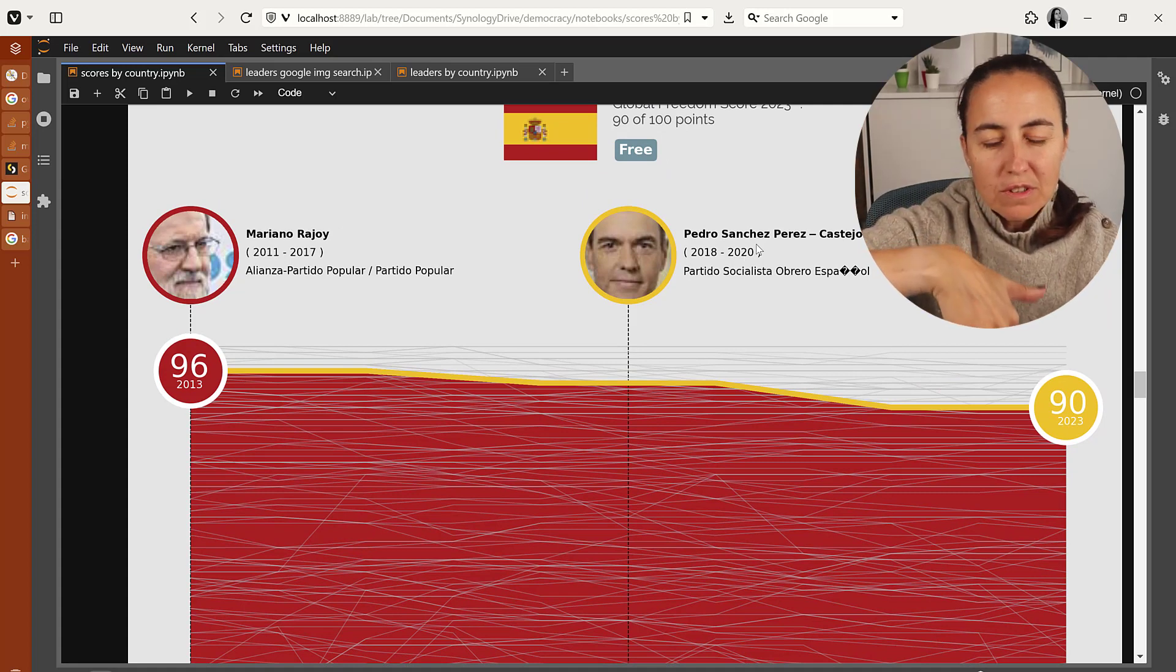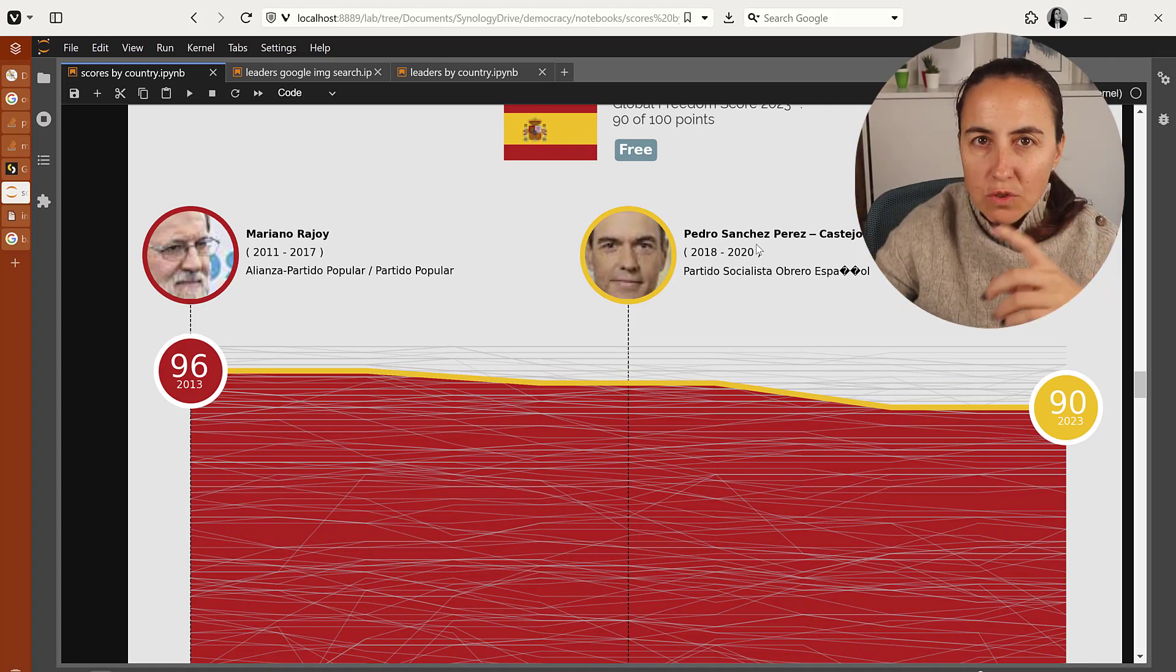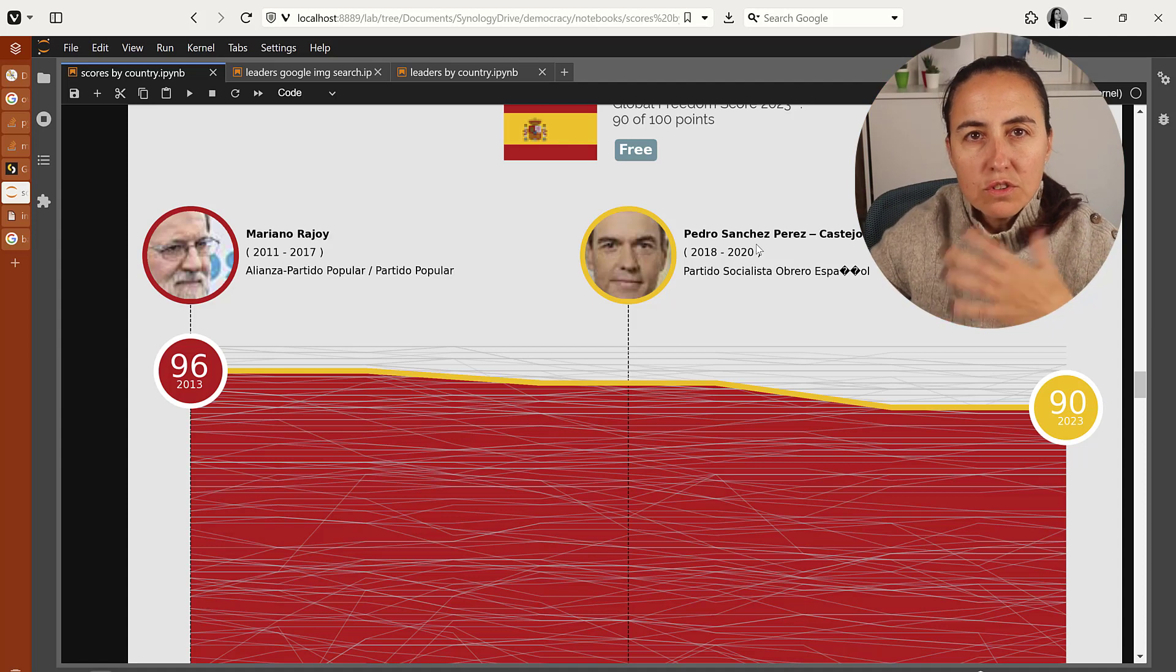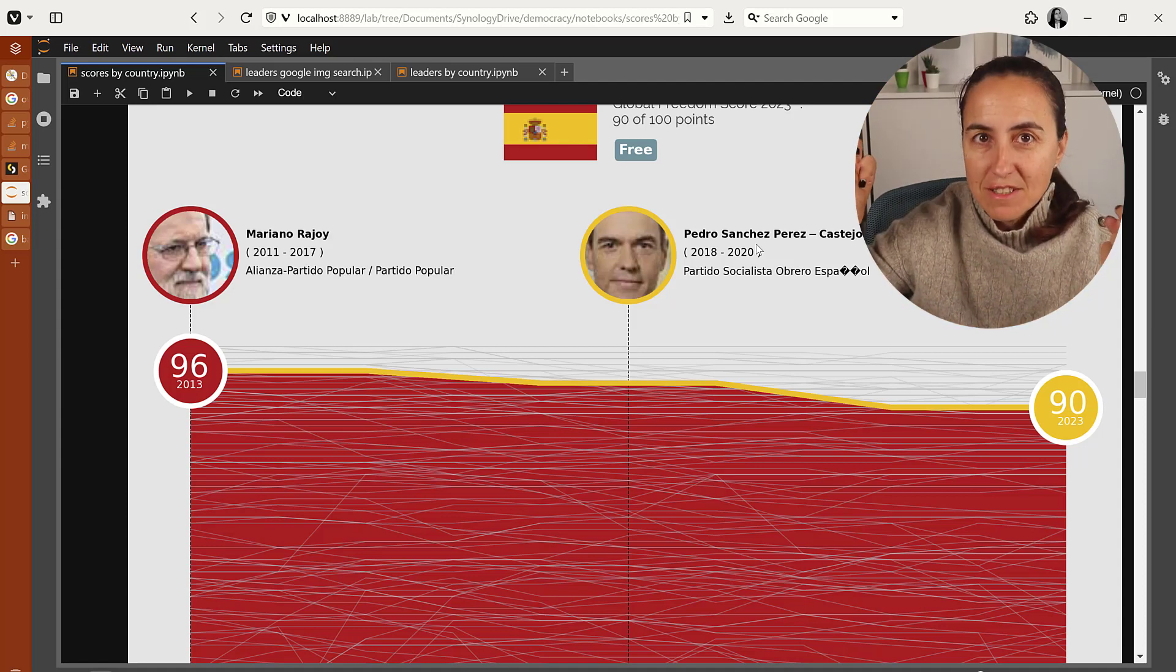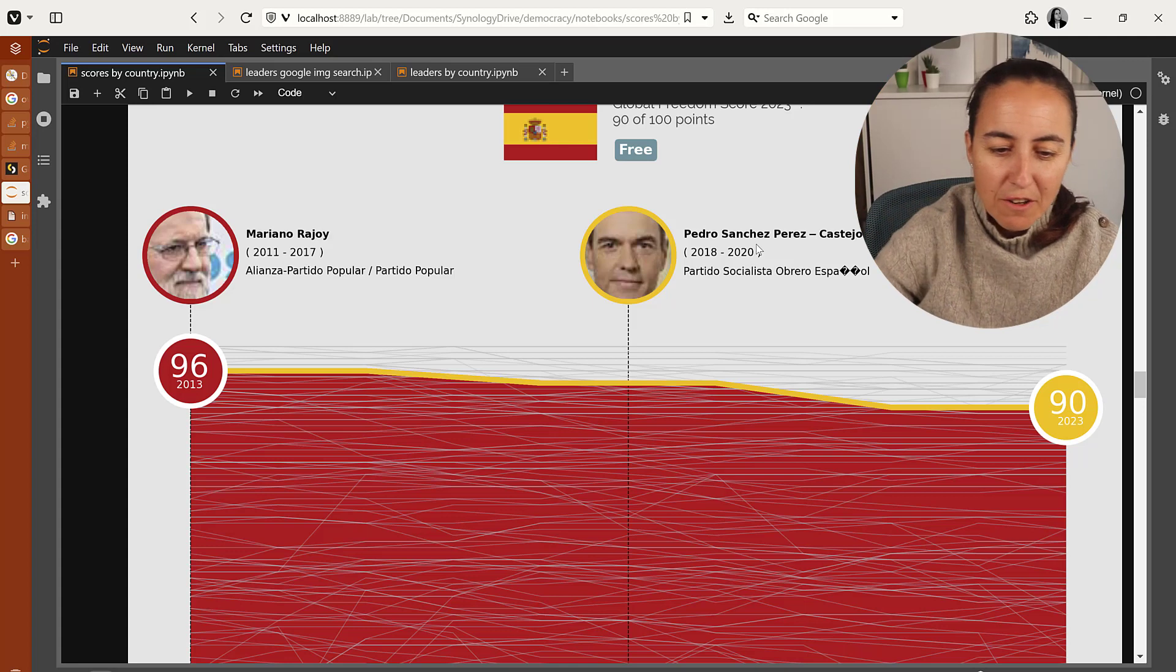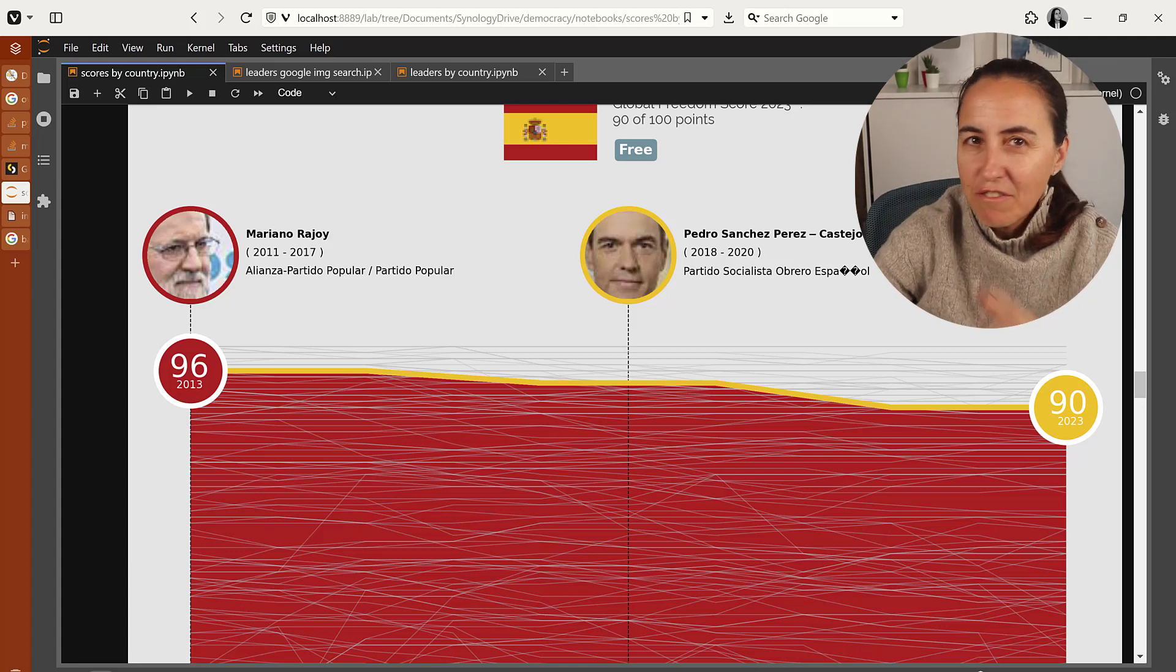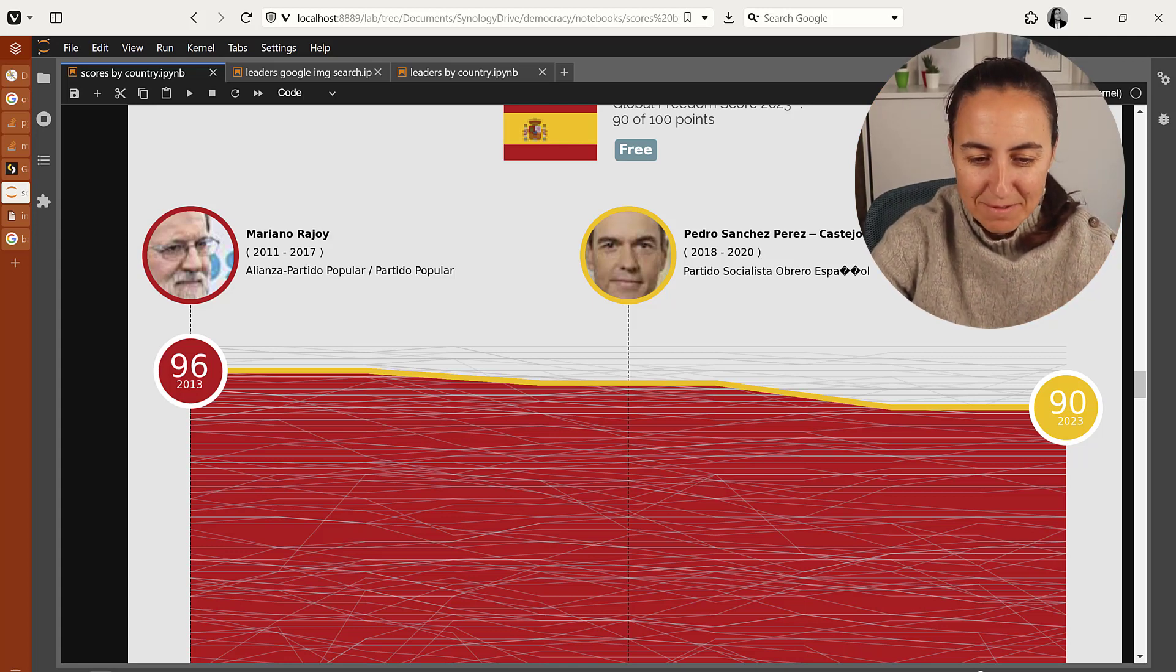What we're going to do in this video, I'm going to show you how to do a Google search, image search, and grab the image. Then we will in another video crop it, find faces, and all that kind of stuff. So this is just to get the image.